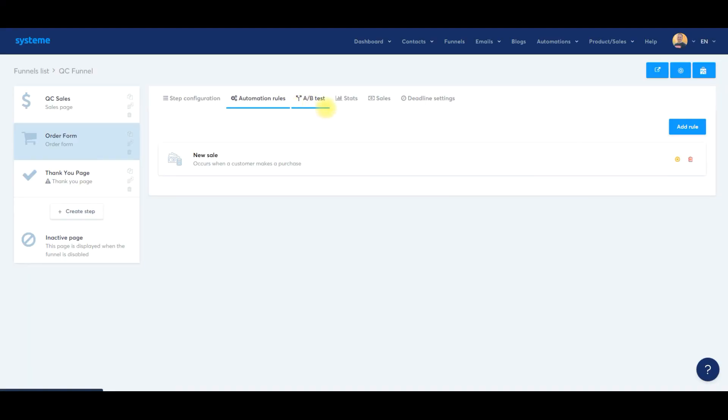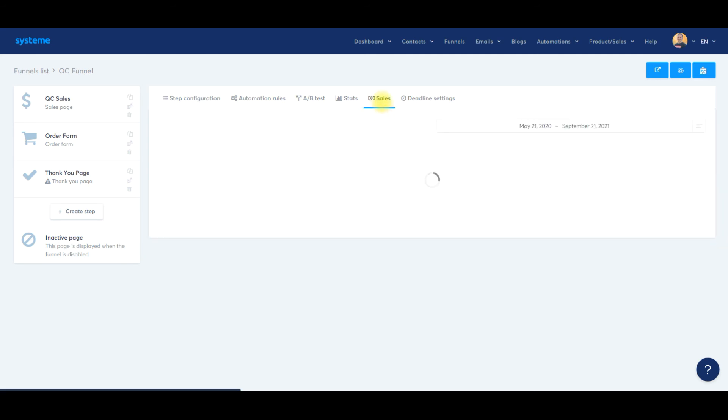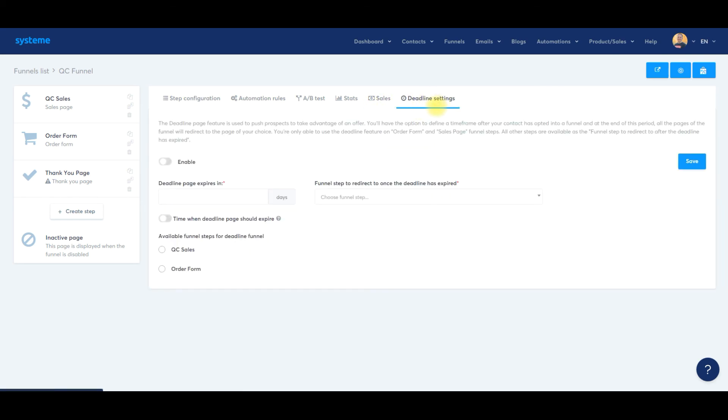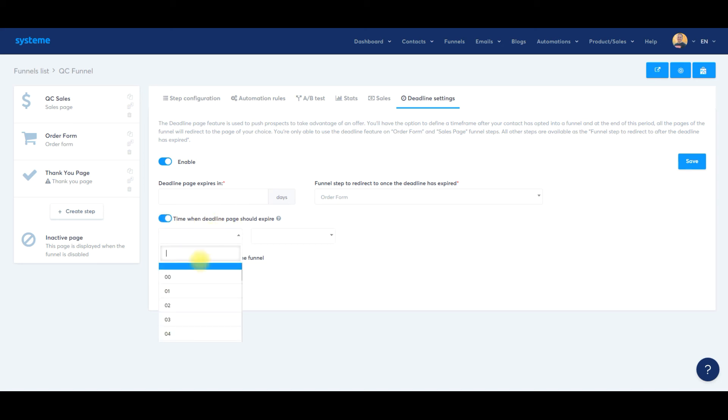AB test—this is if you wanted to AB test or split test the order form pages. I don't do that. If you're running a significant amount of traffic, you certainly could. Stats will show you the stats, the sales, the order form visits, and all that. The typical funnel builder, but it's kind of nice to look at your conversion rate. If you click on sales, obviously this is a new or dummy product that doesn't have any sales, but you'd be able to look at the sales. This is a relatively new feature they added within the last 30 days, the deadline settings. It's very similar to the countdown timer. You can enable it here and set up the deadline page if it expires in a matter of days. Choose the funnel step—for this specific one it'd be on the order form. Time when deadline page should expire, give the time when it expires, available funnel steps for deadline funnel would be on the order form. Then you click save.